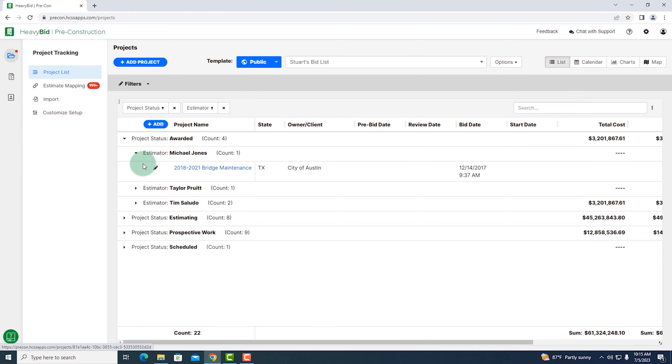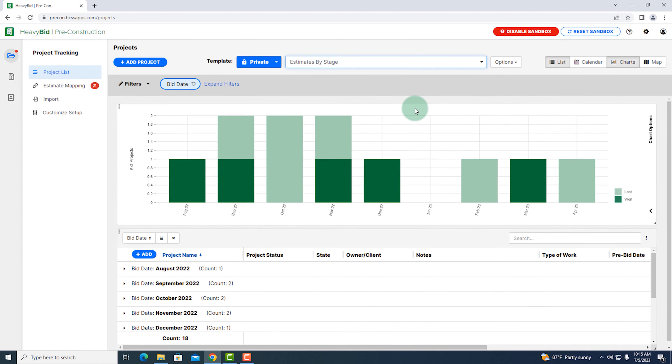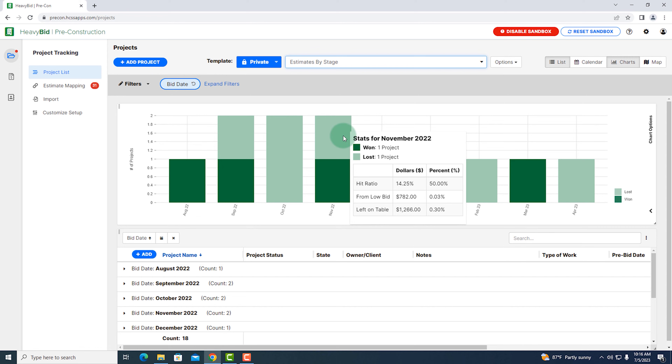The next thing we're going to do is look at our win versus loss rate. In this report, I can look at all of the estimates we've submitted over the past few months. By hovering over a specific month, I can see how many we have won, how many we have lost, and I can look at our hit ratio — which is essentially our win rate. I can also look at how far away we were from our low bid, or how much money we left on the table. At a bird's-eye view, I can see very easily how much we are winning and how much we are losing.